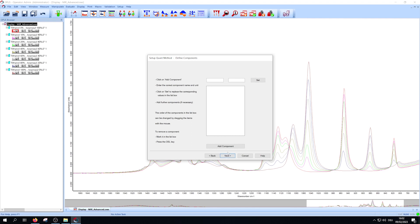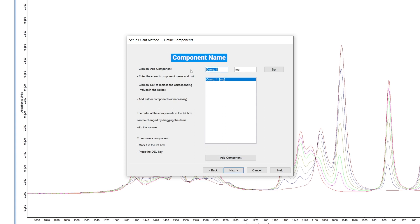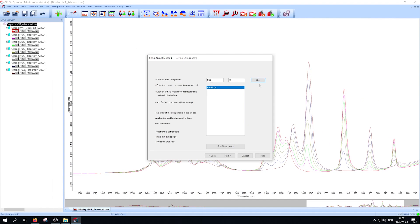In this step you have to add the component of interest. Press the add component button, write the component name in the left rectangle, and the unit in the right rectangle. Afterwards press set. Repeat this for every component and then press next.